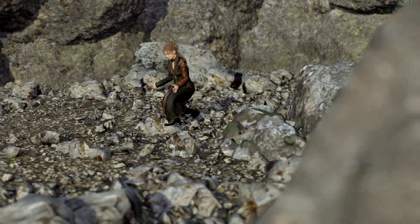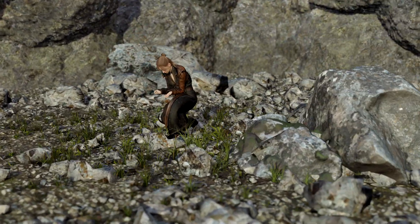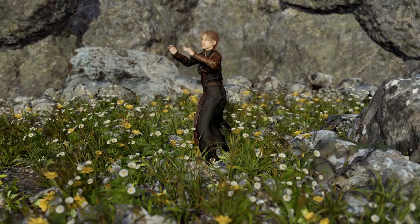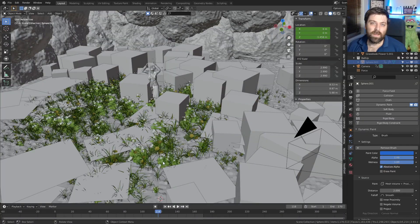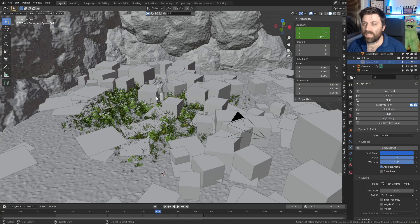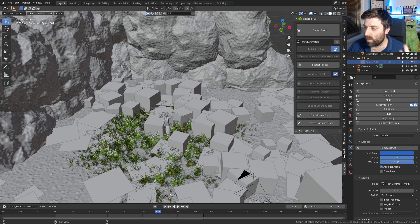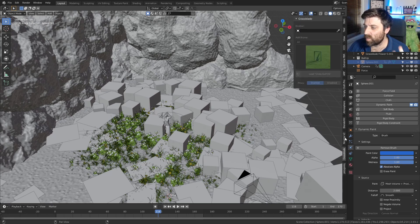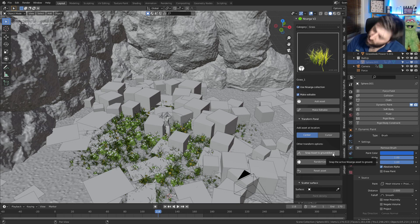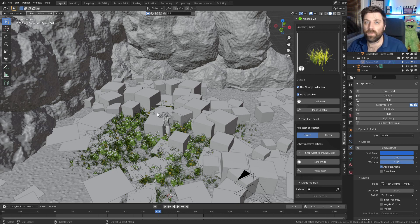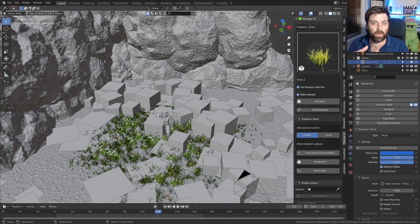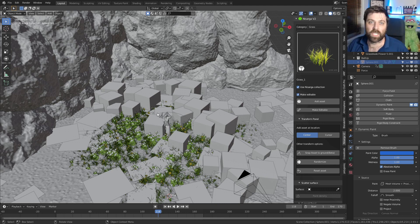In this video, we're going to go through the process of creating this grass effect of something giving birth. This is the original scene file. I did use three add-ons for this one: the botanical one, the grass blade, and the Nisagra V2. I'm not going to go into that, but this is what I used. I'm just going to show you the process of the actual grass appearing and how we actually got there.